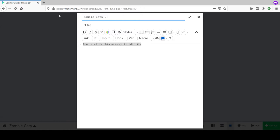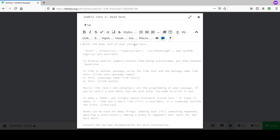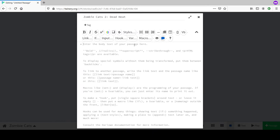We're naming the story 'Zombie Cats 2: Dead Heat.' The placeholder text that appears in the editor - 'double click this passage to edit it' - disappears when you start typing. There's a note about consulting the Harlow documentation for more information.